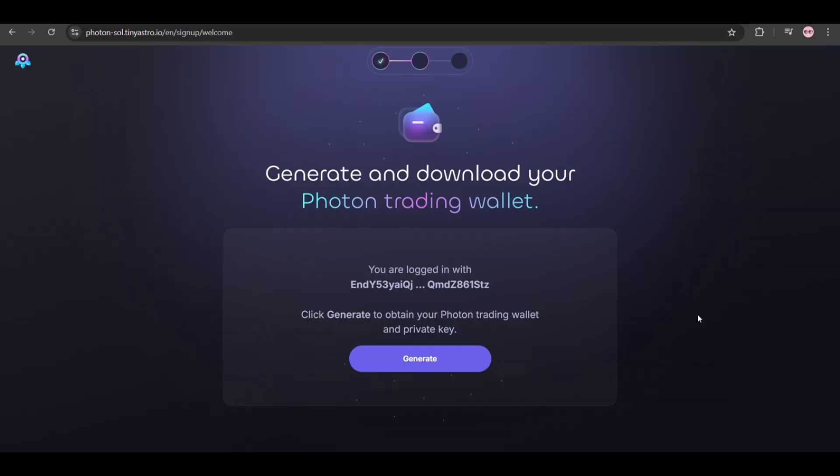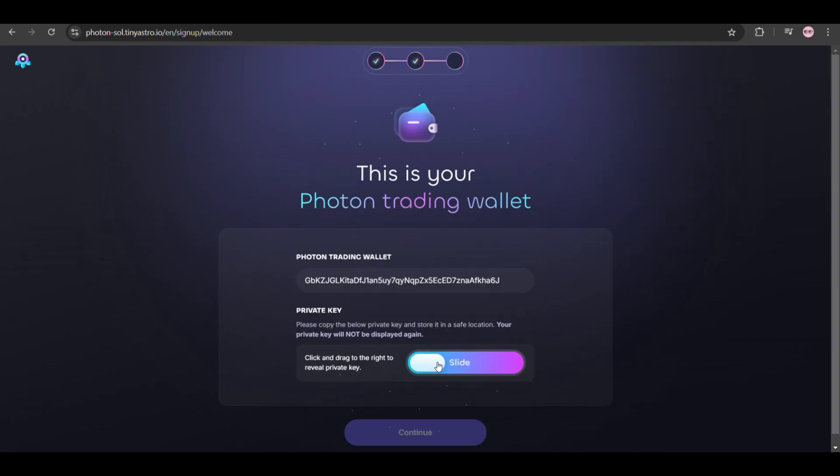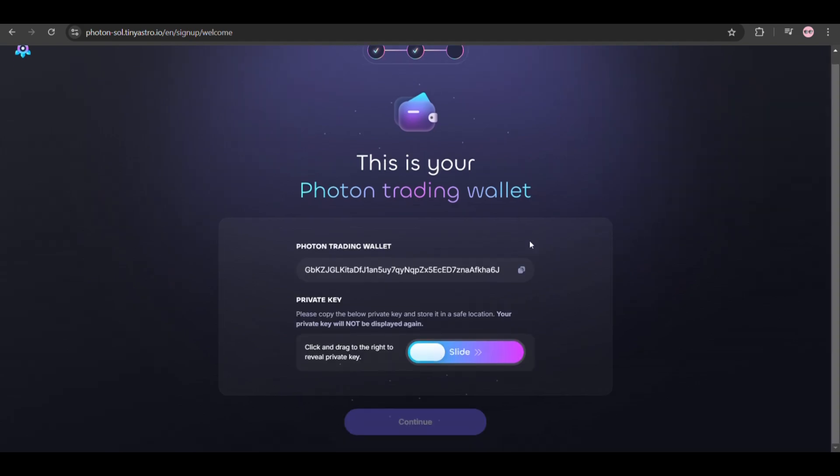Here you'll get the address of your Photon trading wallet. You'll use the Phantom platform to use this wallet. Once you've got the address, you can use this for your trading. Hit the Generator button and get your private key. You have to save it somewhere really safe so that you don't risk losing your wallet.